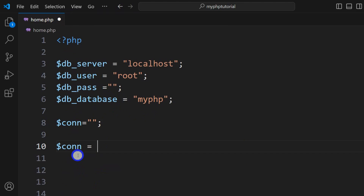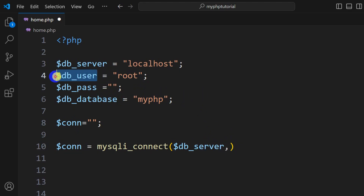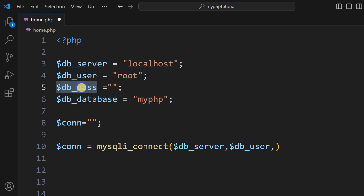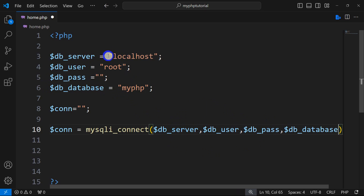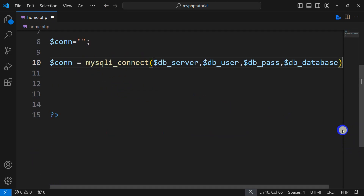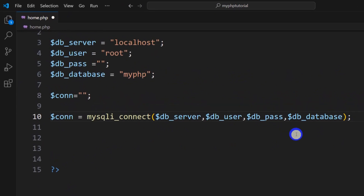Right now we are going to use this dollar conn to check whether the database connection is complete. Here we're going to say: dollar conn equal to mysqli_connect, then in the brackets we are going to mention the database server name, username, password, and database. I can copy db_server and paste it, then give a comma, copy db_user, paste it, then db_pass, and the last one is db_database. You need to write them in this sequence — first localhost, then the database username, password, and then the database name — and end it with a semicolon.